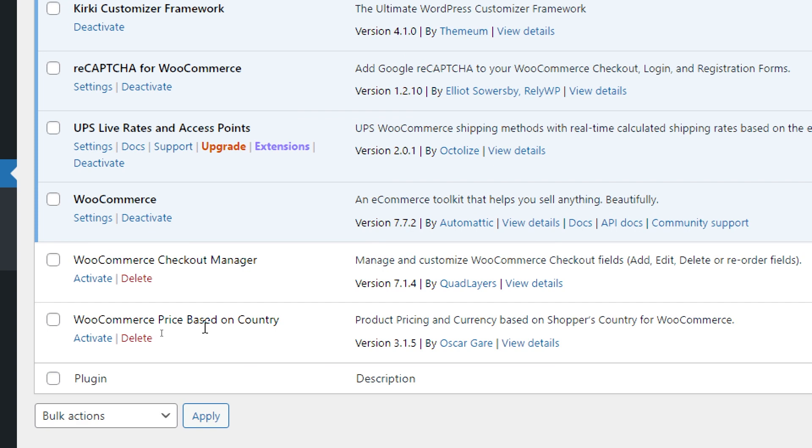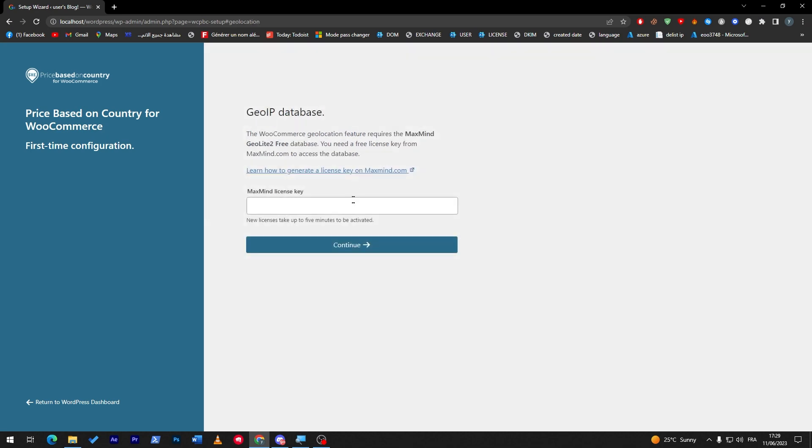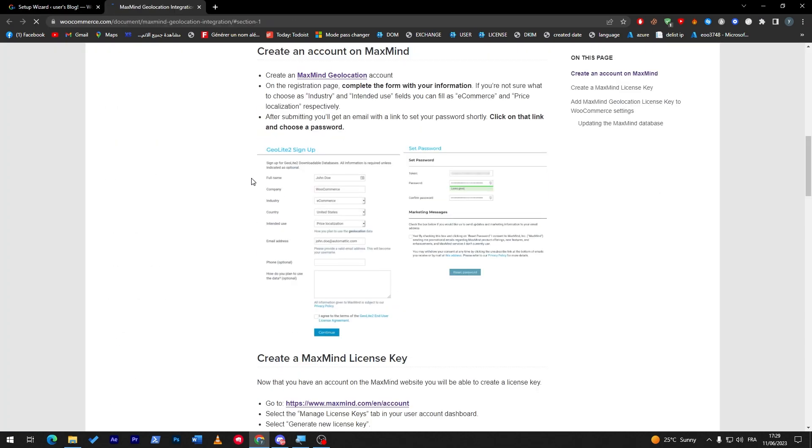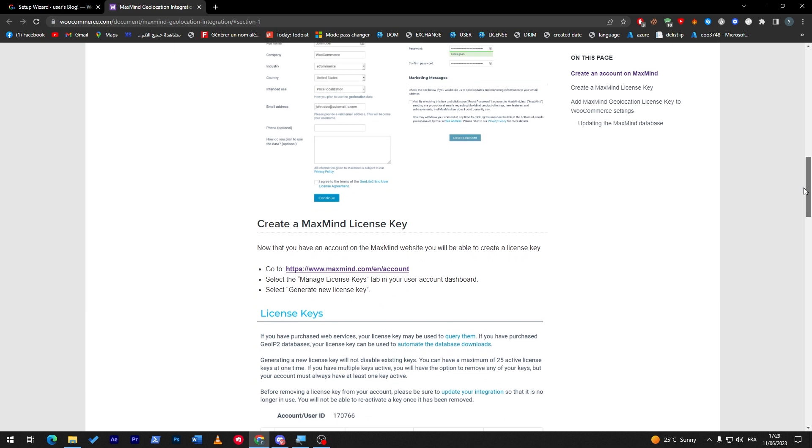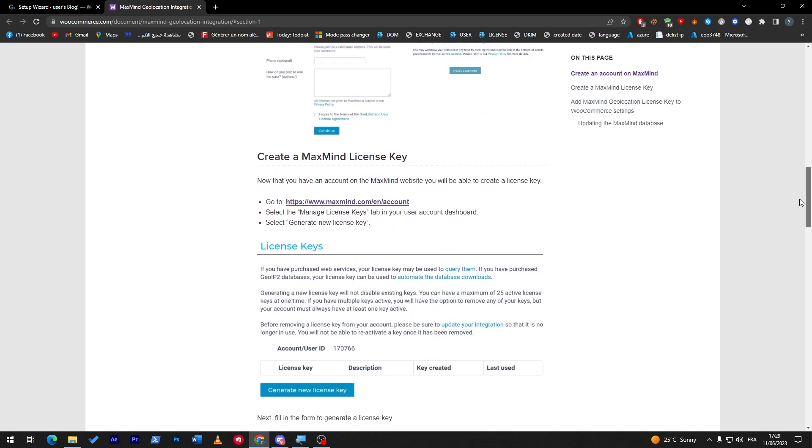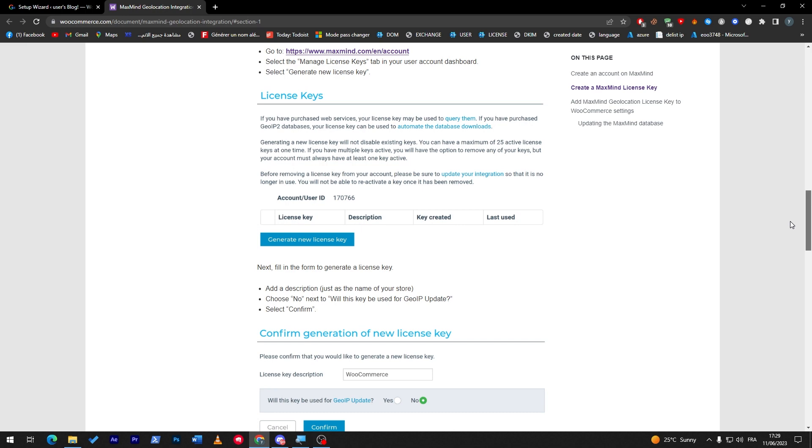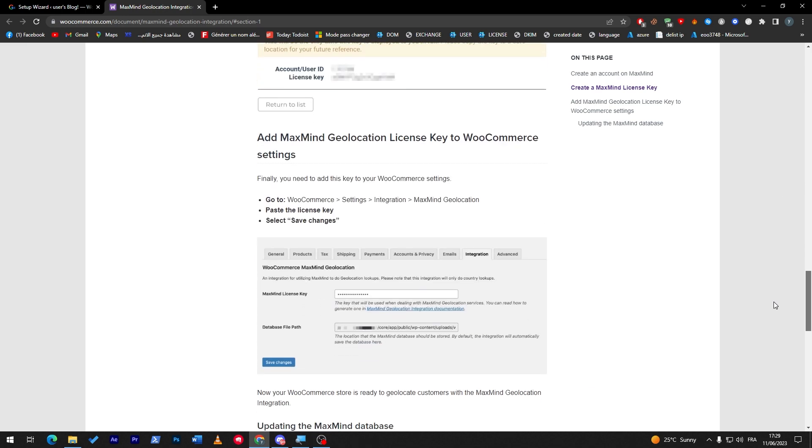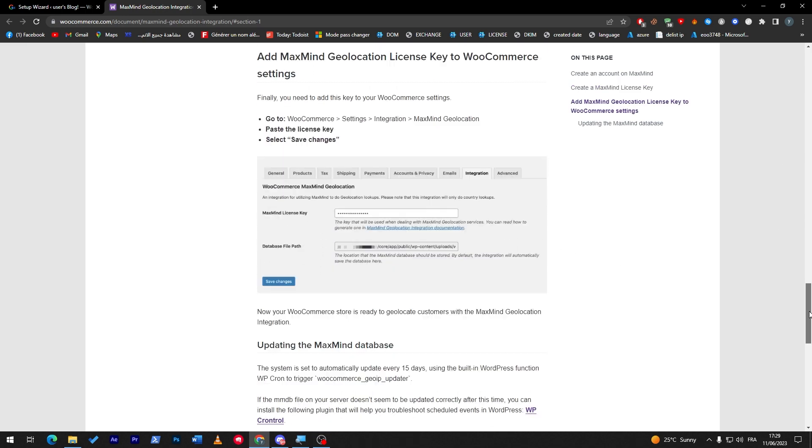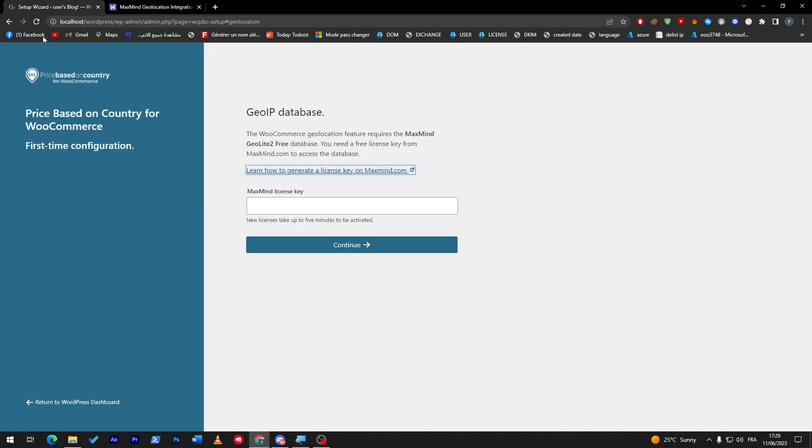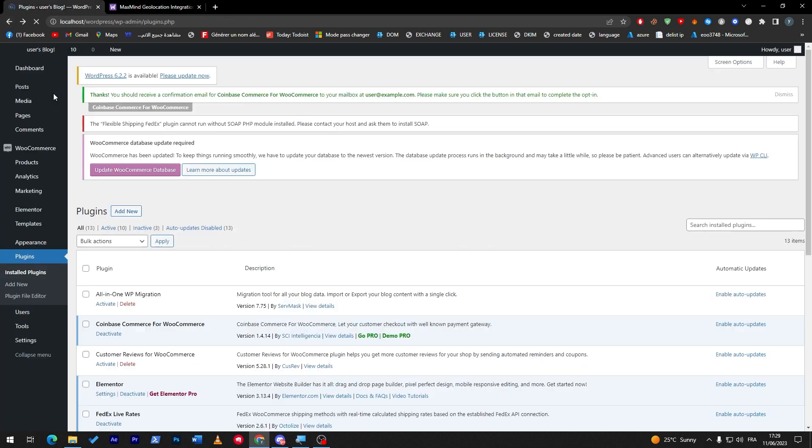If you'd like to do prices based on the country, this is the plugin that you have to go for: WooCommerce Price Based on Country. Let's activate it. This plugin basically what it does is will help you a lot to determine the prices of each country. As you may see this is how you can create and log into the plugin and get your API license key, so it is very useful.